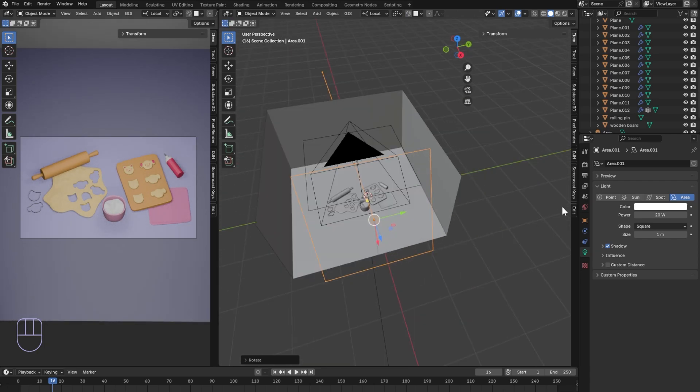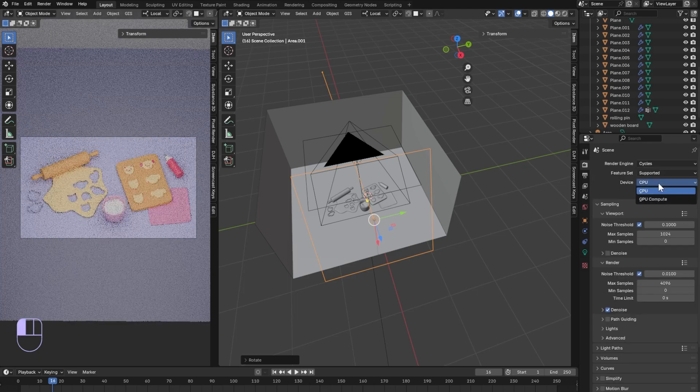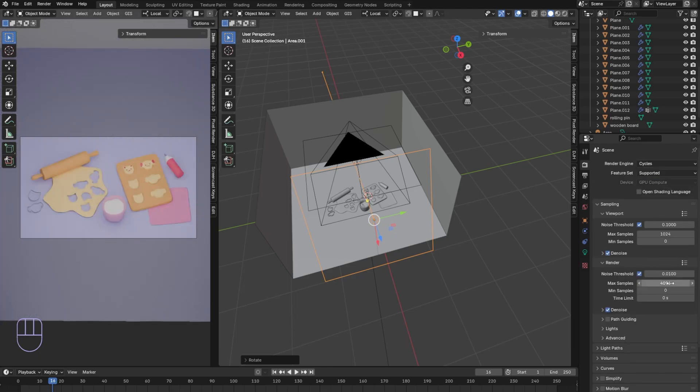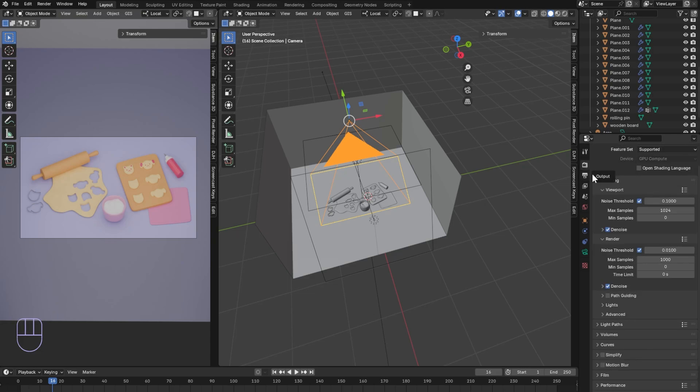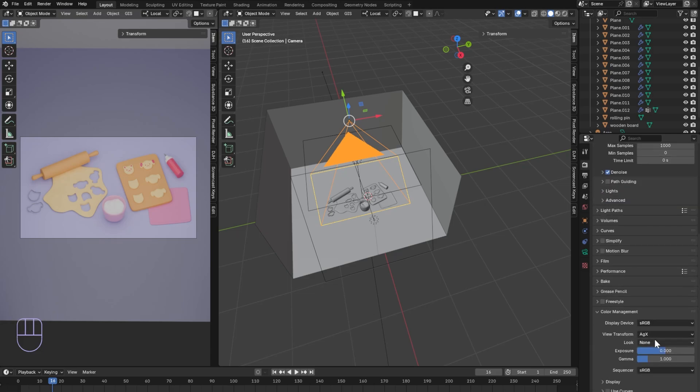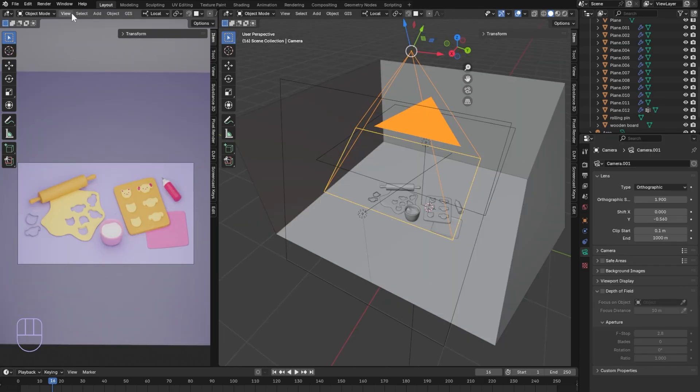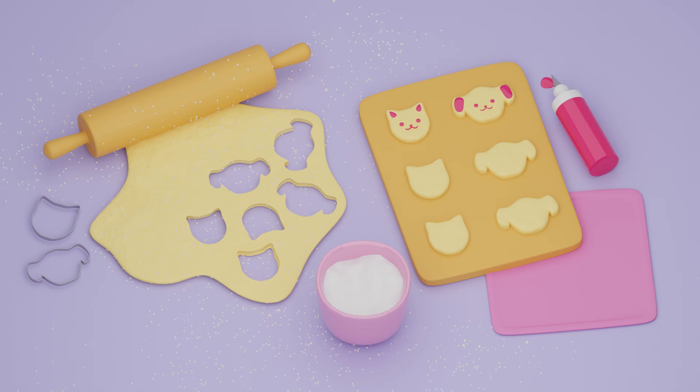In render properties, change the engine to cycles and device to GPU. In render I changed my samples to 1000. In output properties under color management, I made the view transform filmic and the look to high contrast. Thank you so much for watching! I hope you were able to follow along or even learn something new!